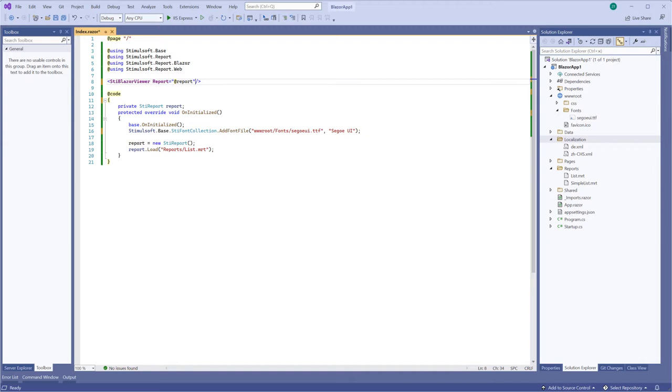Hello dear subscribers and guests of this channel. My name is Rodion. In this video I'm going to show you how to activate Viewer component.